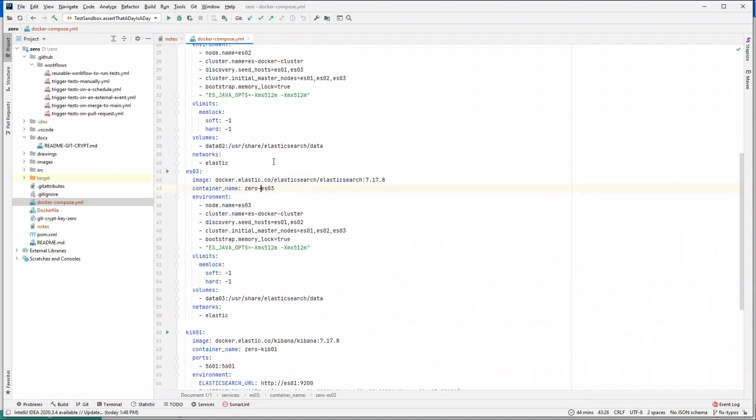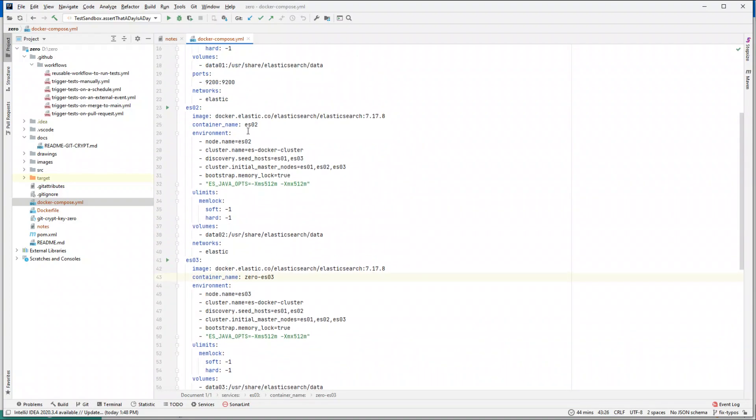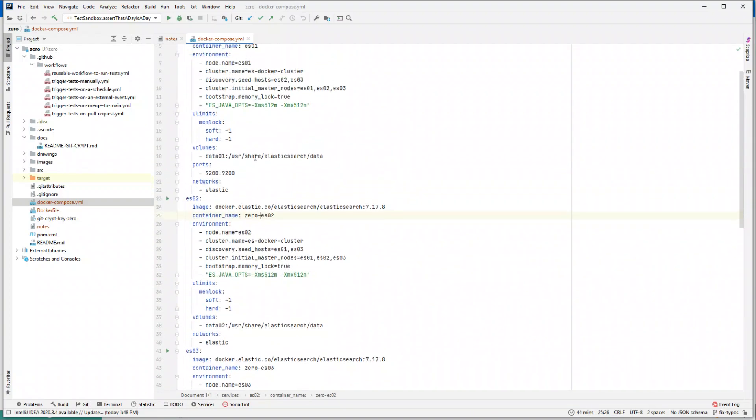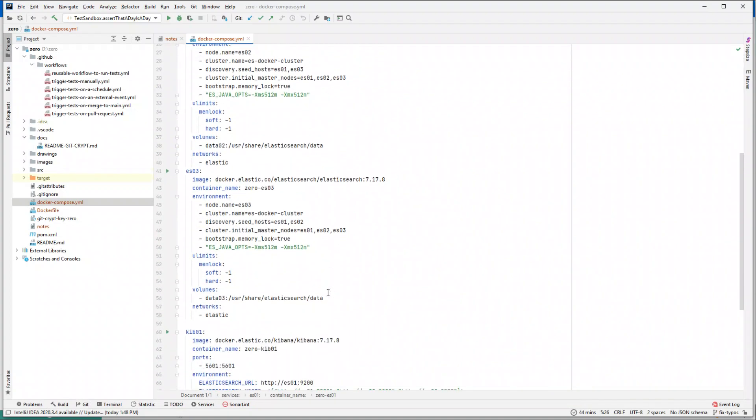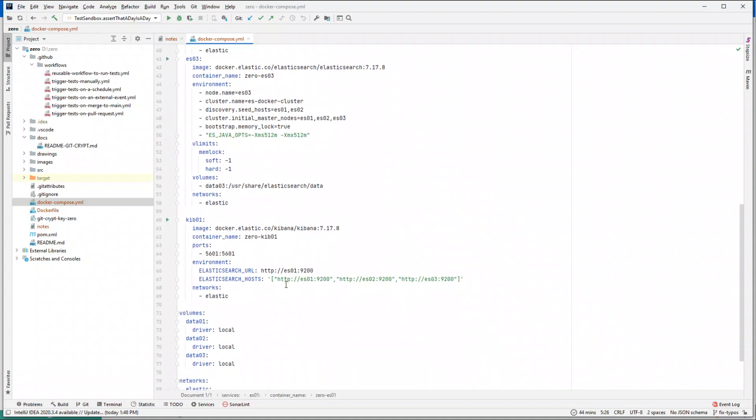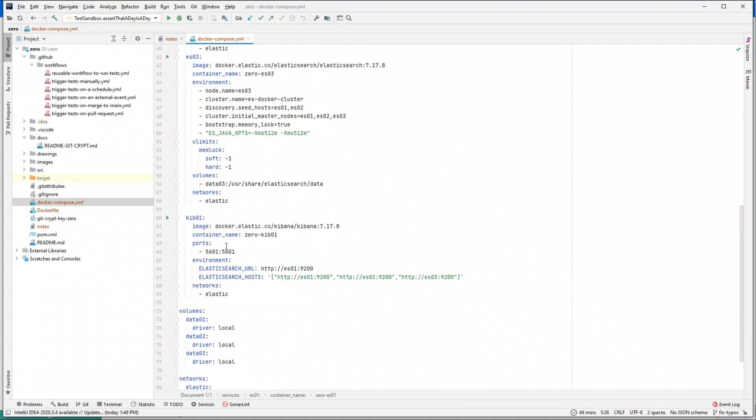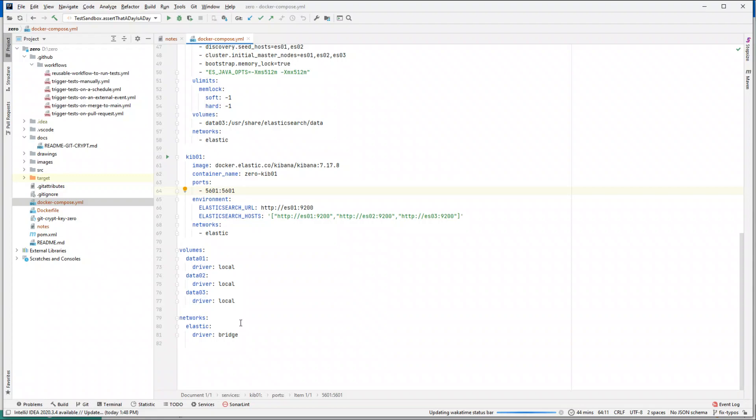Let's call this es01, es02, es01. Anything else that I need to change? We have the same default ports - this is the port of the host, this is the port of container. We have specified the services, the name of the services. The network is still Elastic, so everything looks good to me.